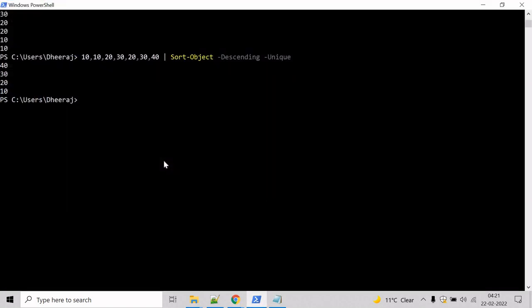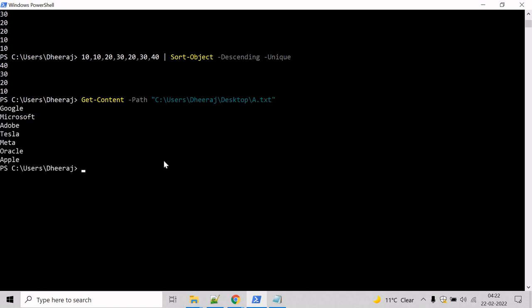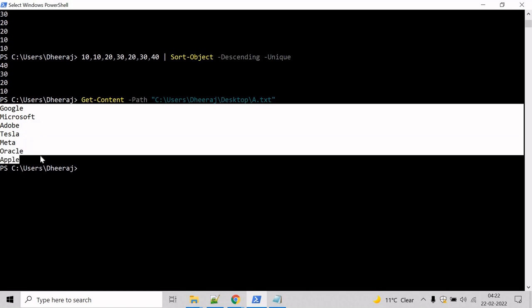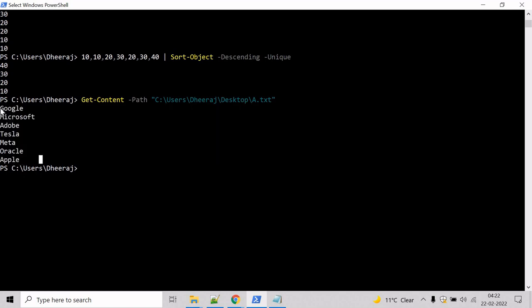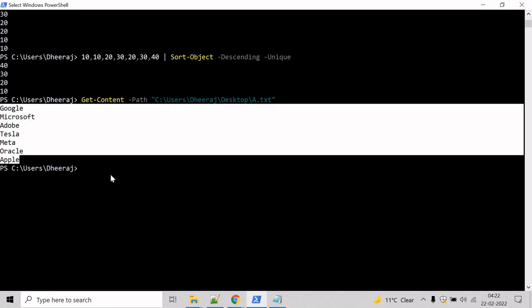Go to the PowerShell command prompt. First, let's get the content of the file using the Get-Content commandlet. Type Get-Content with the path parameter to specify the file path and hit enter. Here you can see the content of the file has been printed on the console and it is in random order.